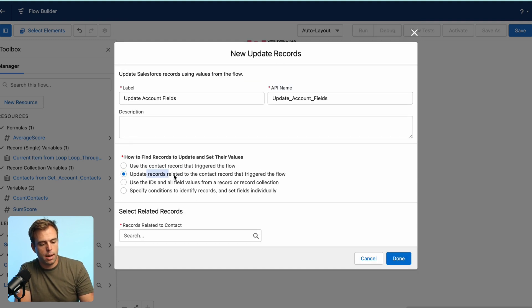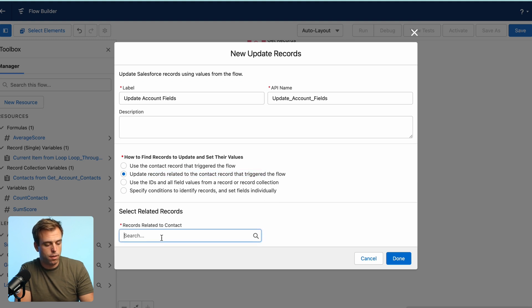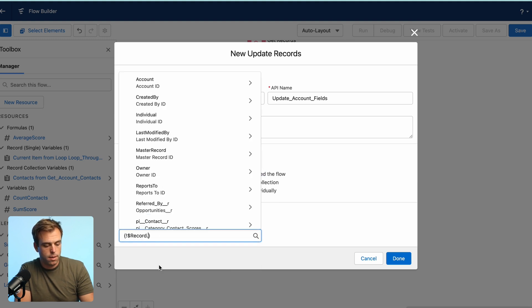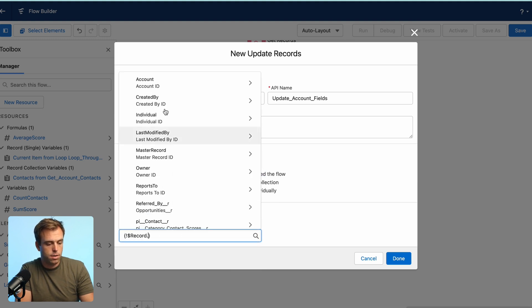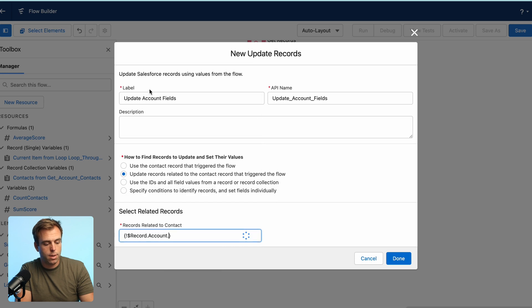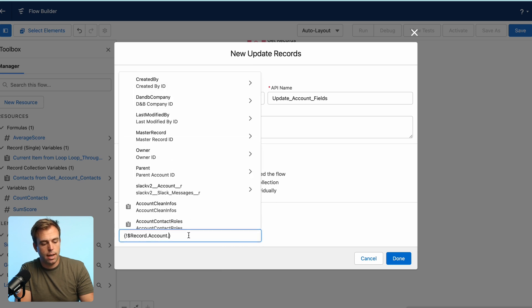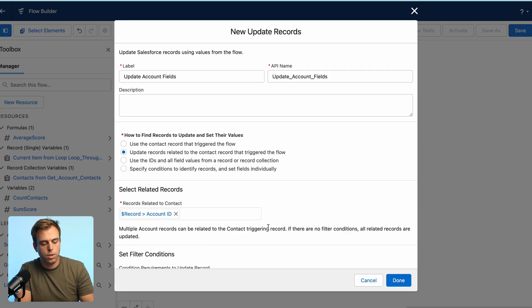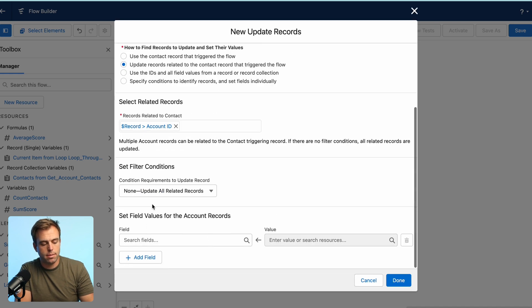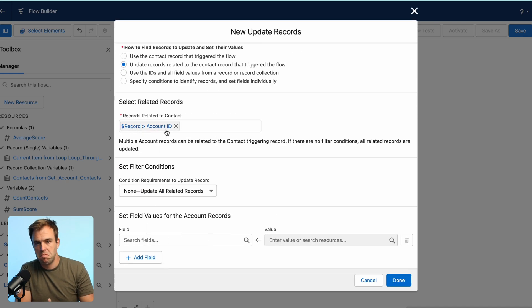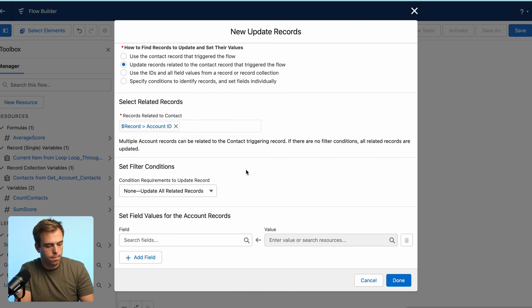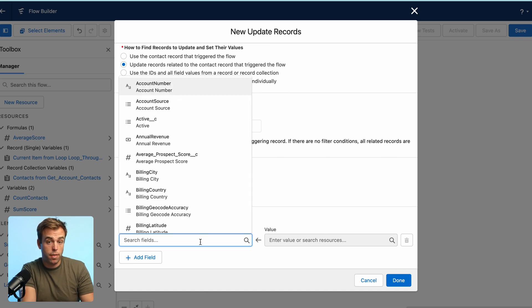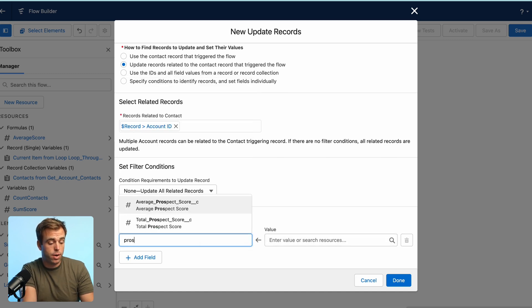Select the second option to update records related to the contact record that triggered the flow. And from here, just navigate to account. It'll ask you to choose some additional values here. You don't need to. Once you're at record account ID, we're good. That's all we need. So on the account record, we created those two fields.